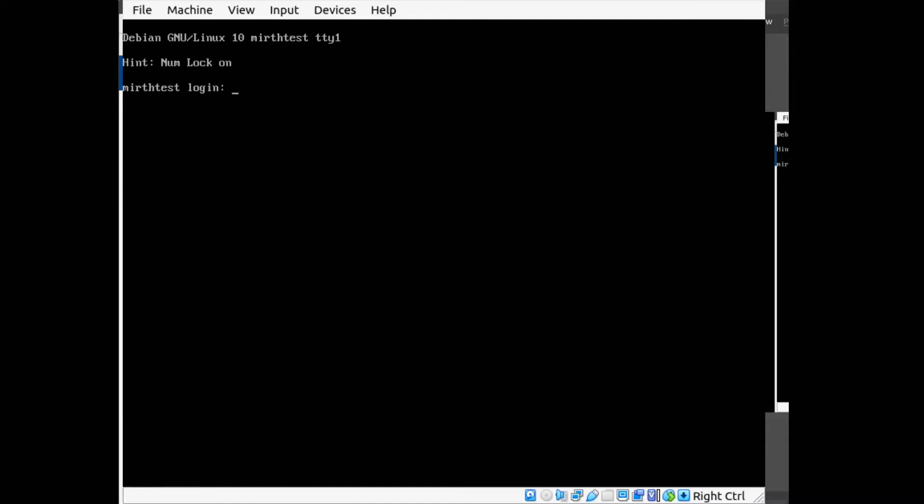You might have noticed that every time you restart our Linux virtual machine it doesn't restart MIRTH Connect. You have to go back in and manually restart MIRTH Connect. So in this video we're going to set it up so that MIRTH Connect will automatically restart whenever our Linux machine restarts.